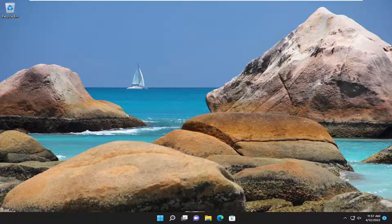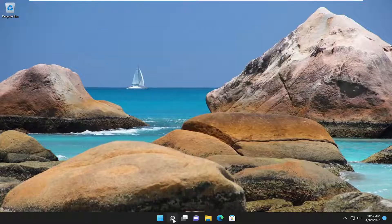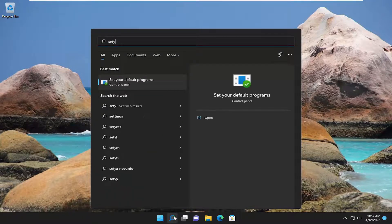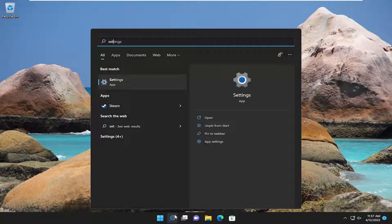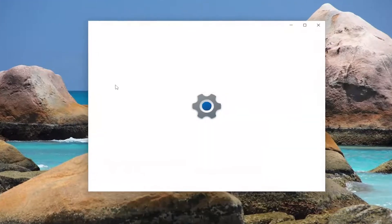So we're going to jump straight into it and start off by opening up the search menu, type in settings, best match should come back with settings, go ahead and open that up.